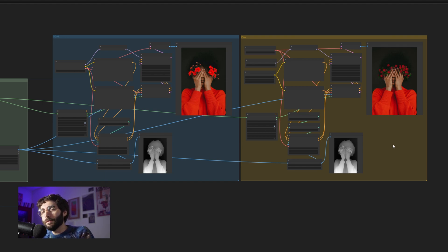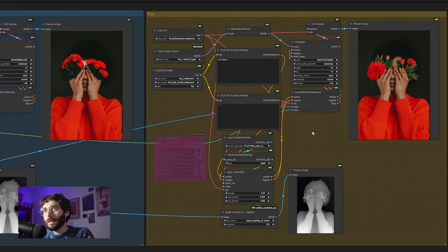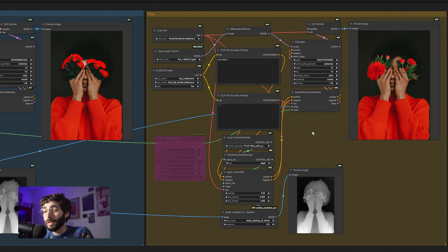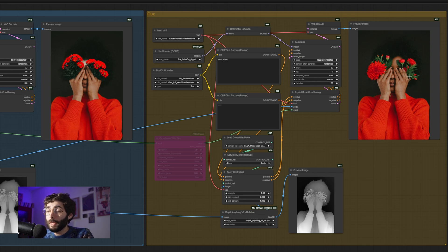Now let's disable the nodes one by one and see why they're important — let's go in reverse order of importance. First, let's disable the grow mask with blur node. As you can see, the falloff between the in-painted area and the non-in-painted area is much harsher, and the generation has much less leeway to self-correct. Here in the SDXL version, you can see a white area where the mask ends, and here in the Flux version, there is an eye that gets transposed a bit too much to the right.